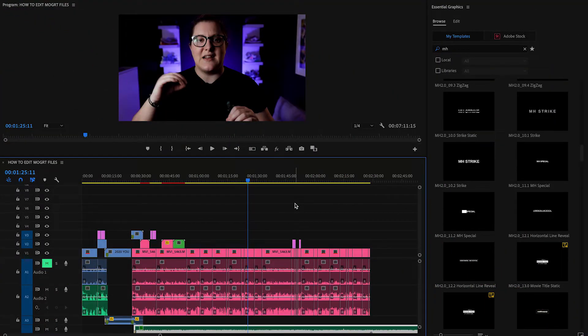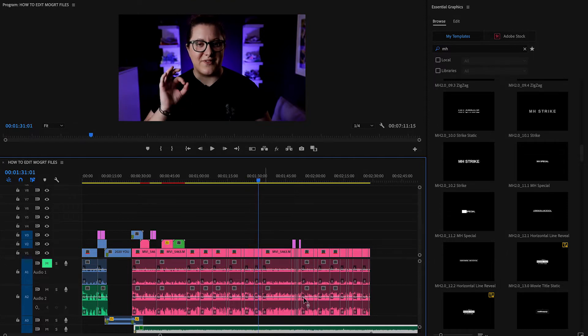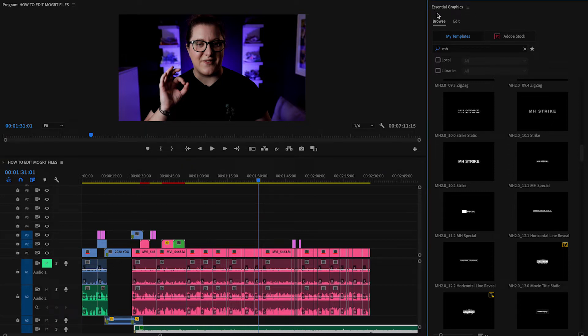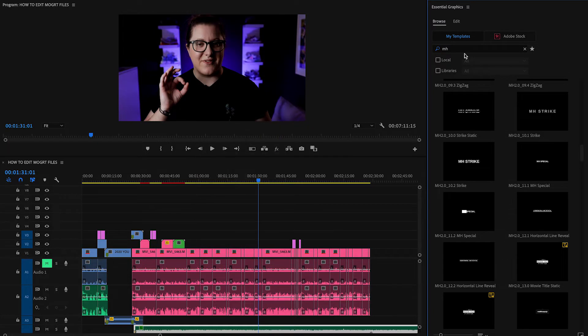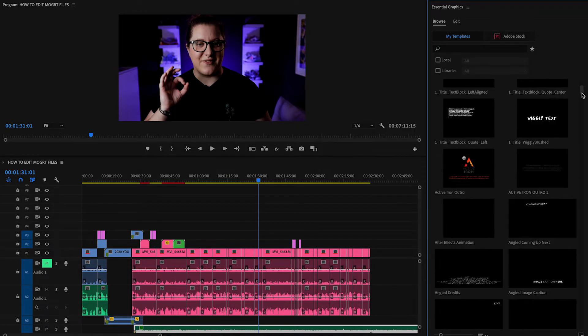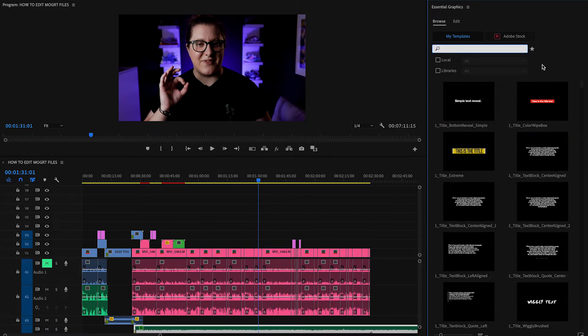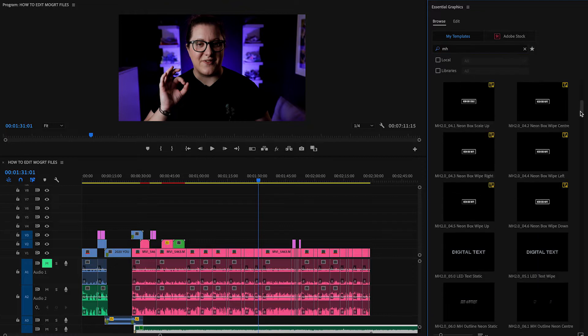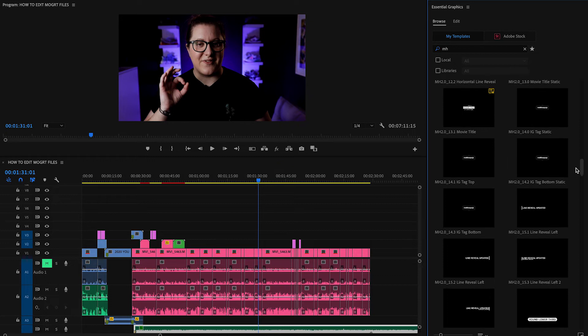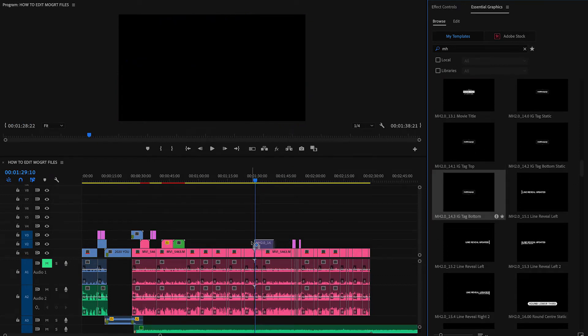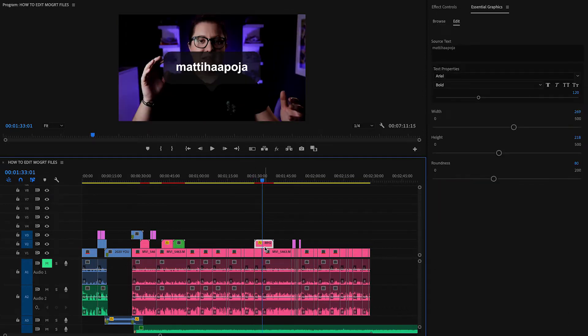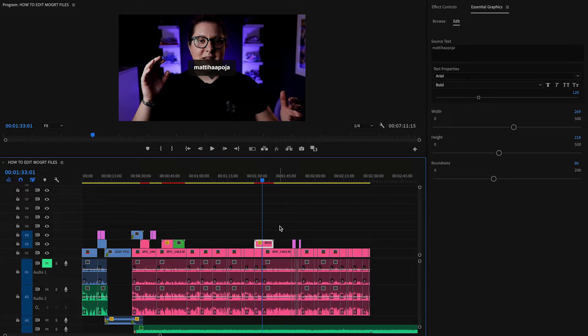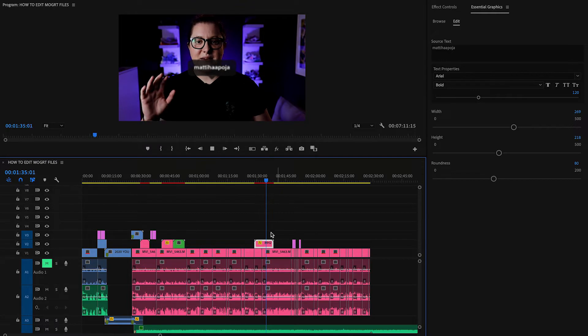So by now you must be fairly familiar with Premiere Pro. For this, I just have the windows open that I need. There's obviously the program window, the timeline, and then you have this window called Essential Graphics. Now, don't panic if you don't see Essential Graphics open. Just go up to the menu, go to Window and then click Essential Graphics. When you have Essential Graphics open, you can go to Browse and this is where all your MOGART or motion graphic templates are stored.